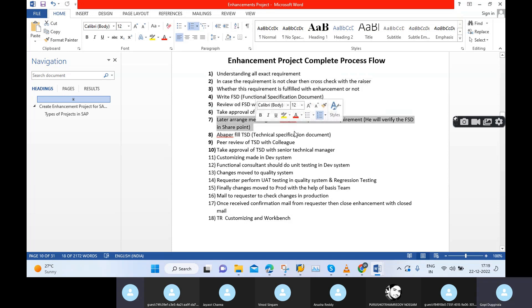We can arrange one meeting and explain our exact requirement. We can show our SAP screen and tell what the logic is behind it. We need to explain the front end — each and everything clearly. Maybe the ABAP developer will ask some more questions, especially from a technical point of view.